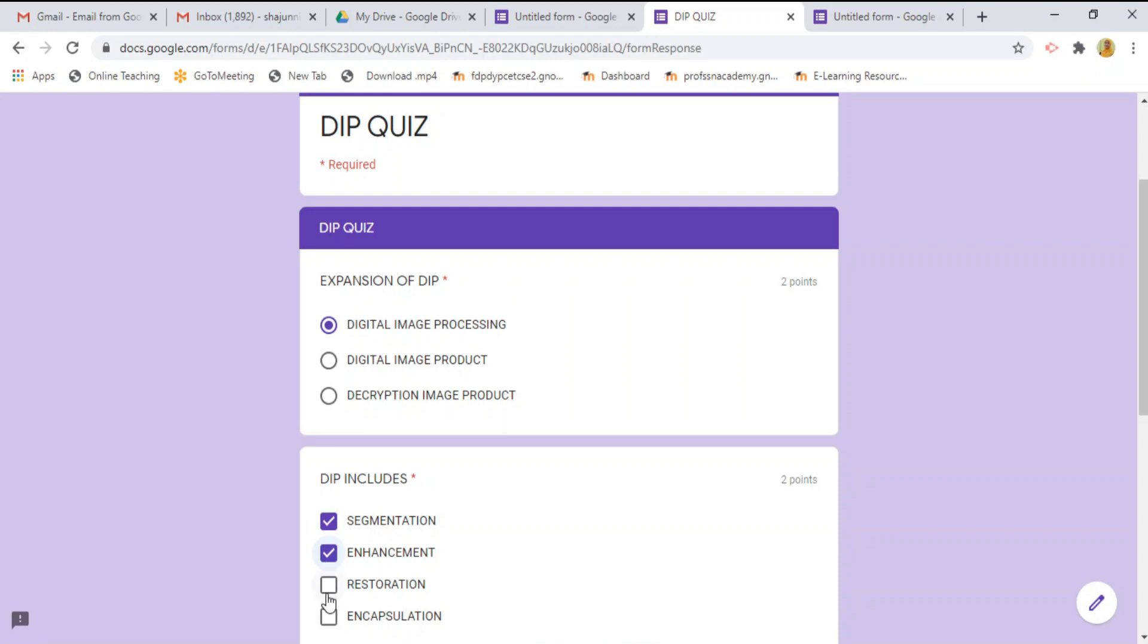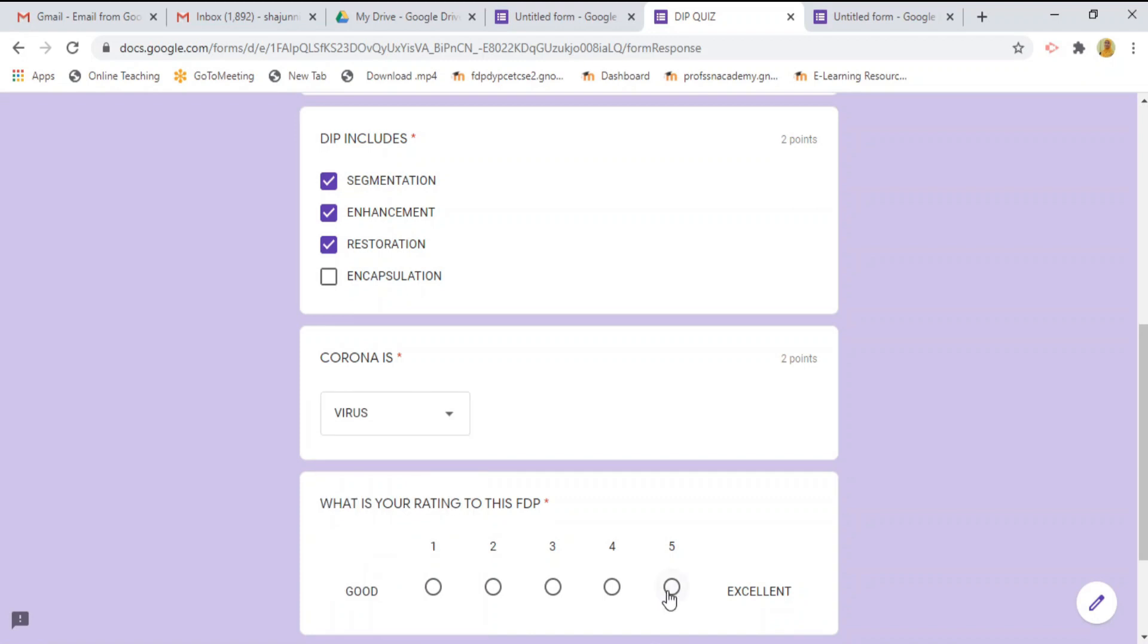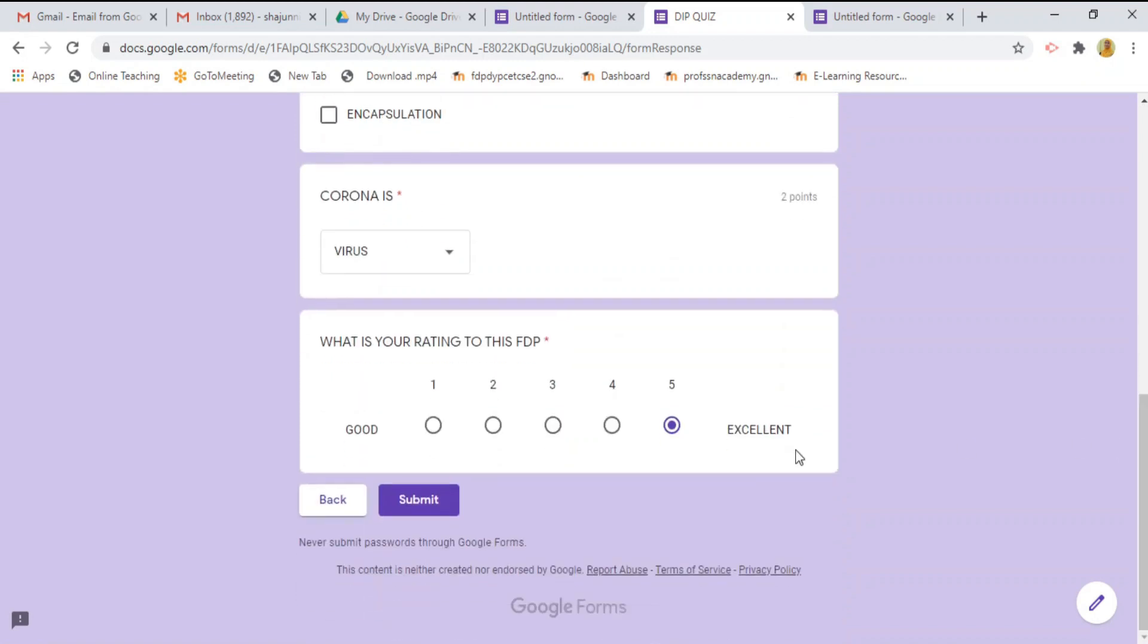And DIP includes. Then, the third one from drop down. Select virus. What is your rating? 5. Once quiz over, press the submit button.